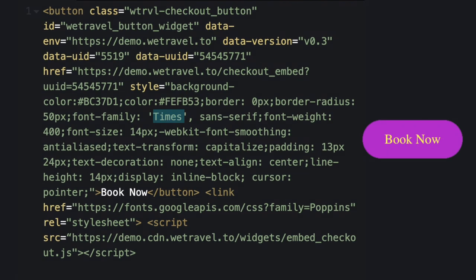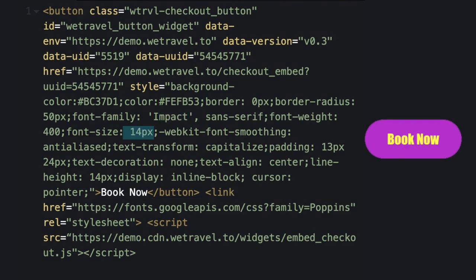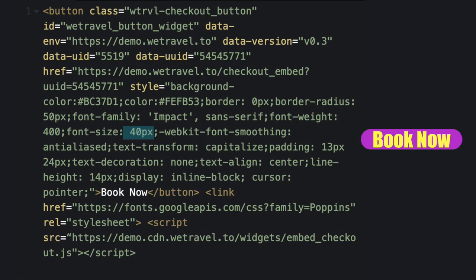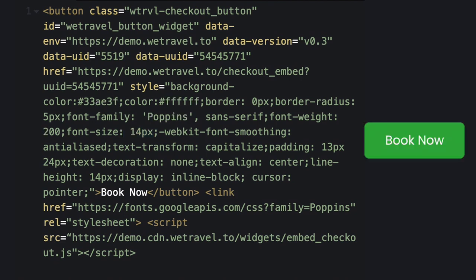Here is where you can change the font. Here is where you can change the size of the font. Here is where you can change how bold or skinny your font appears.